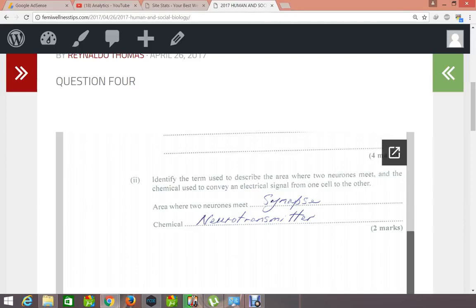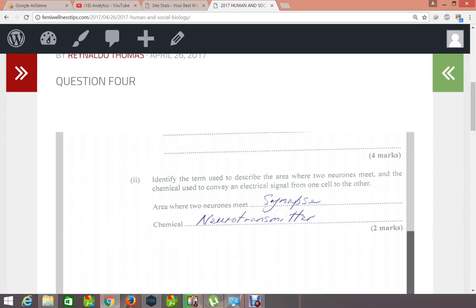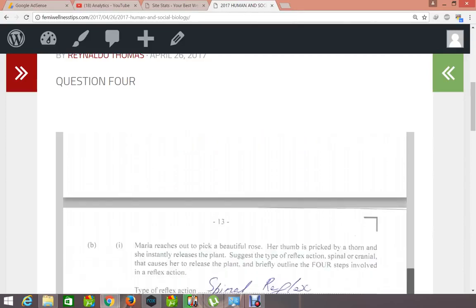The next question asks you to identify the term used to describe the area where two neurons meet, and the chemical used to convey an electrical signal from one cell to the other. Neurons are normally lined up one in front of the other, and there is a small space between any two neurons — that space is called the synapse. Within that synapse there is normally a chemical, which is known as the neurotransmitter. Information leaves the first neuron, goes into the neurotransmitter, and then travels up to the next neuron in line.